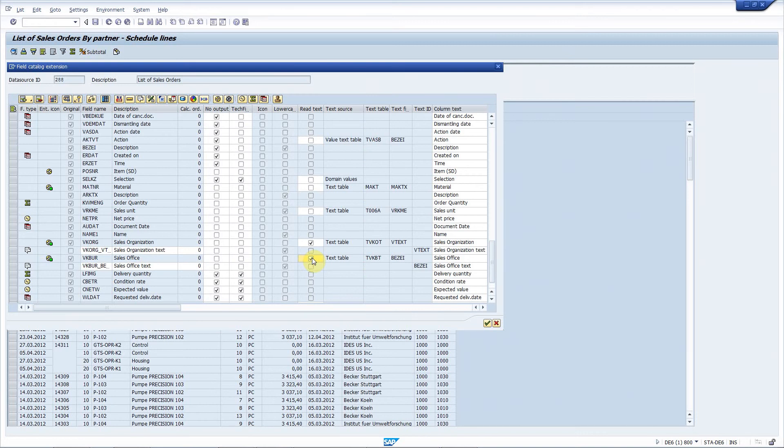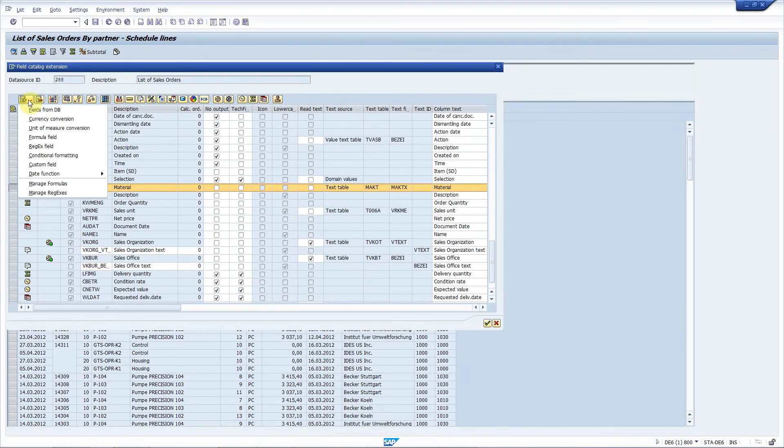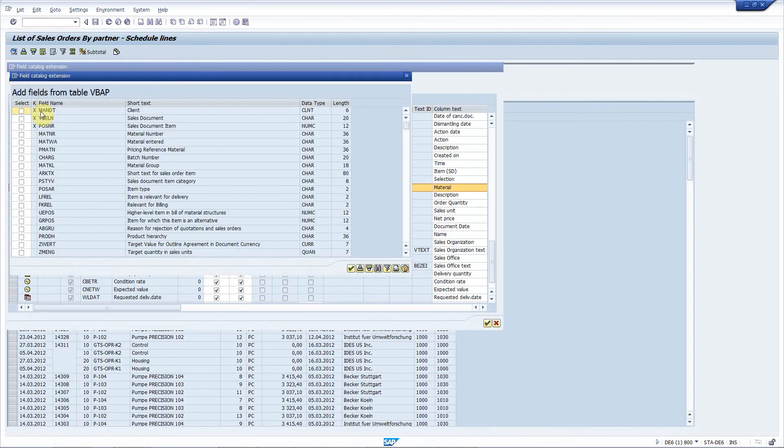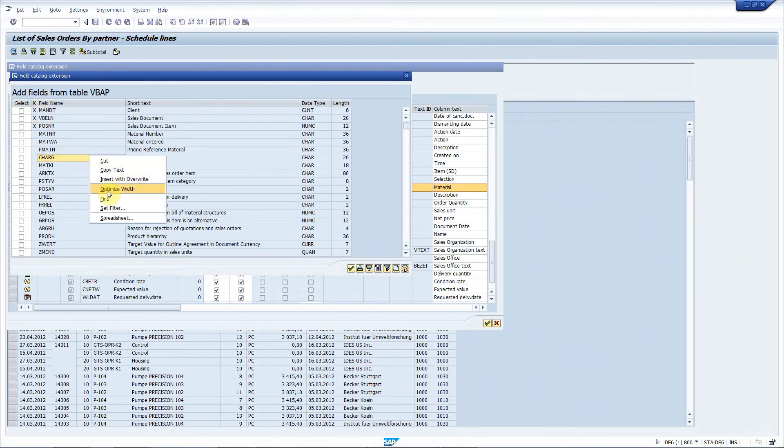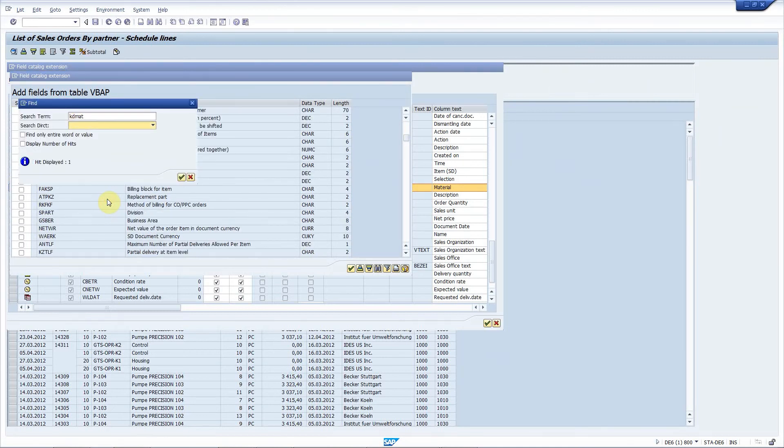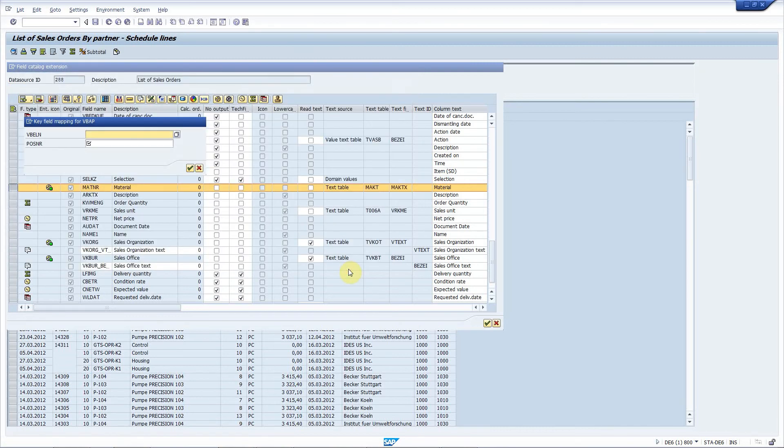Requirement number two is to add the customer material number to the list. Maybe next to the material number, I choose new field, it is from database, and I choose VBAP as a source table. Let me search for KDMAT, which is the customer material number, select it.